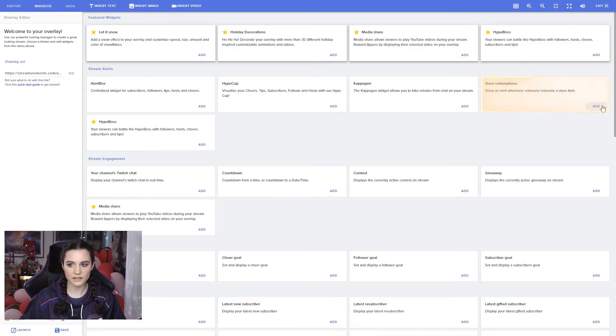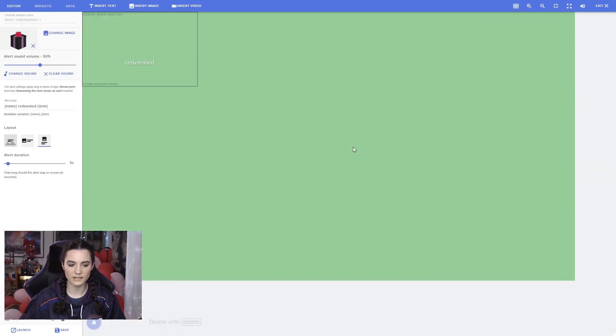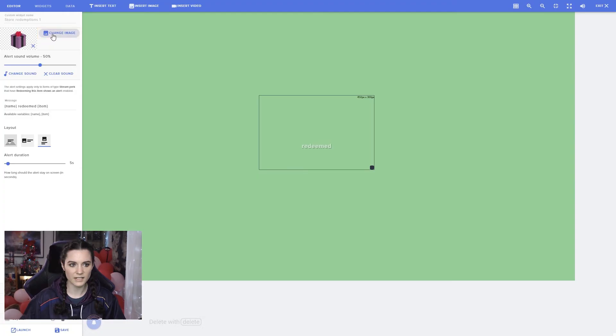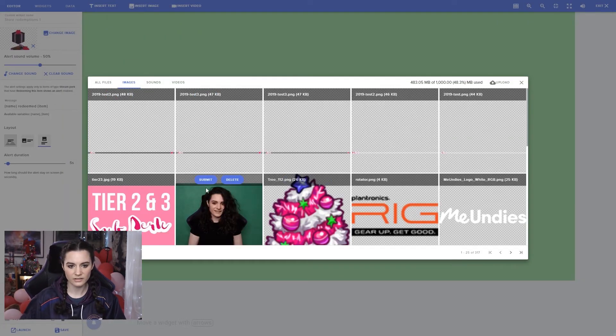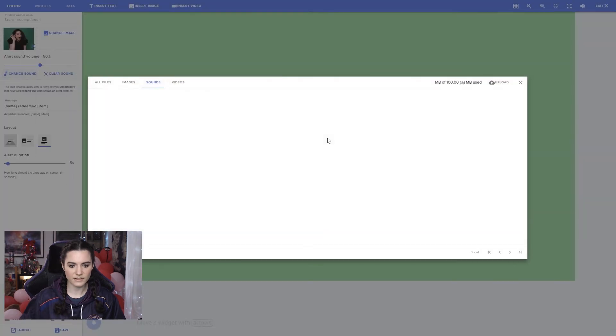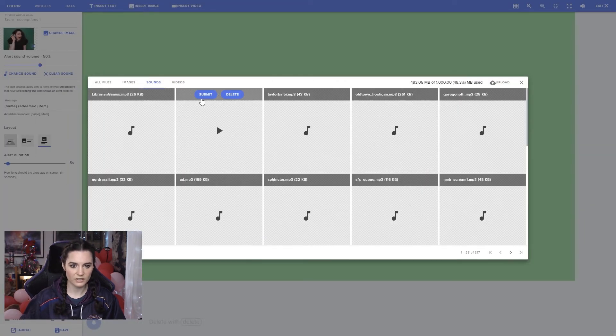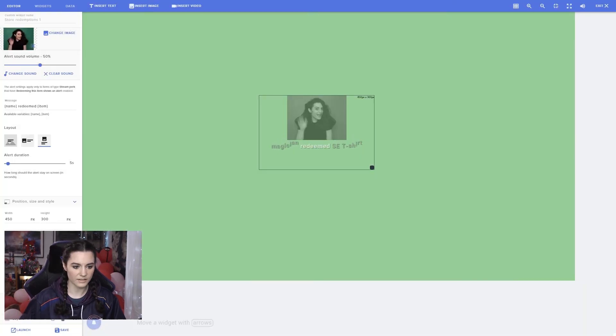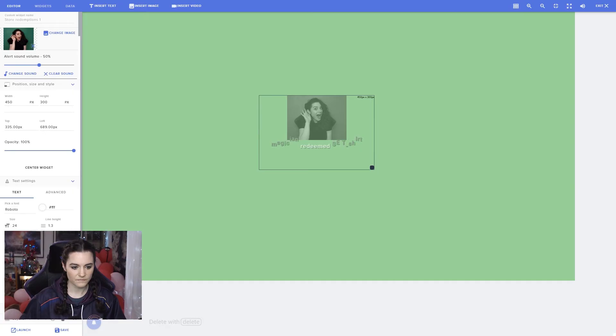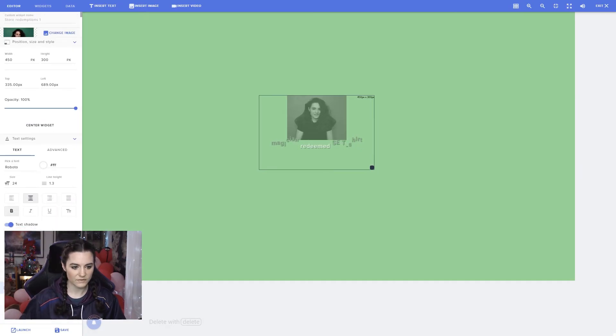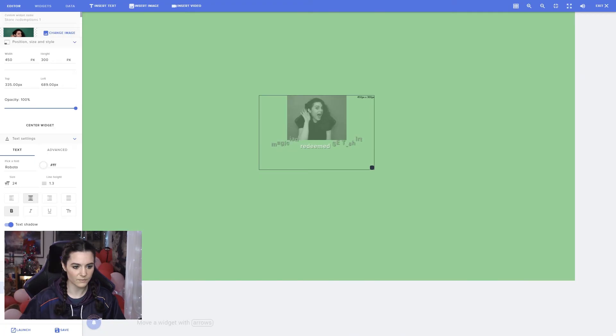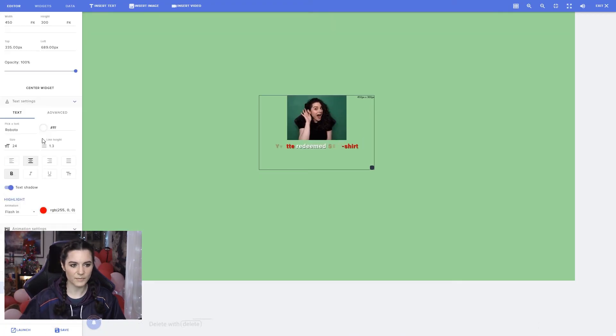Widgets, and store redemptions. Show an alert whenever someone redeems a store item. This is the one that you want to add. You can put it wherever on the page you'd like. Change the image. For example, this one. You can change the alert if you want to edit the size, the positioning, the text settings. If I want to make my text red, we can do that. We can change the text animation as well, and the actual alert animation itself. And so now that's been altered. That's how you add this to your overlays as well.